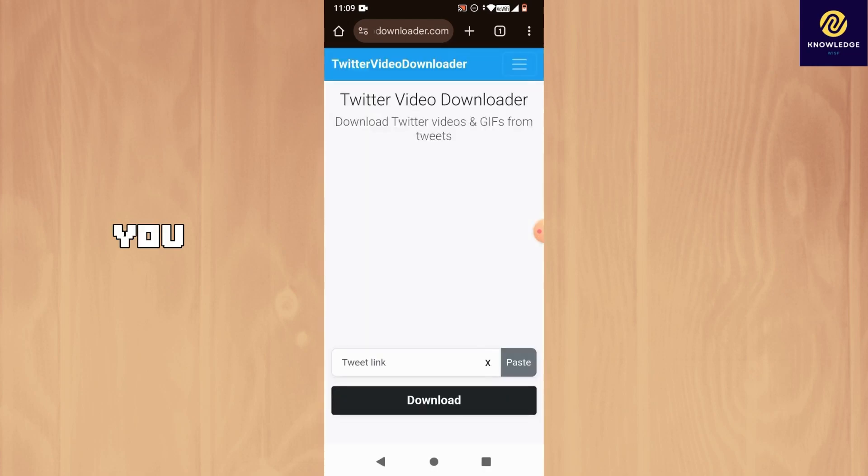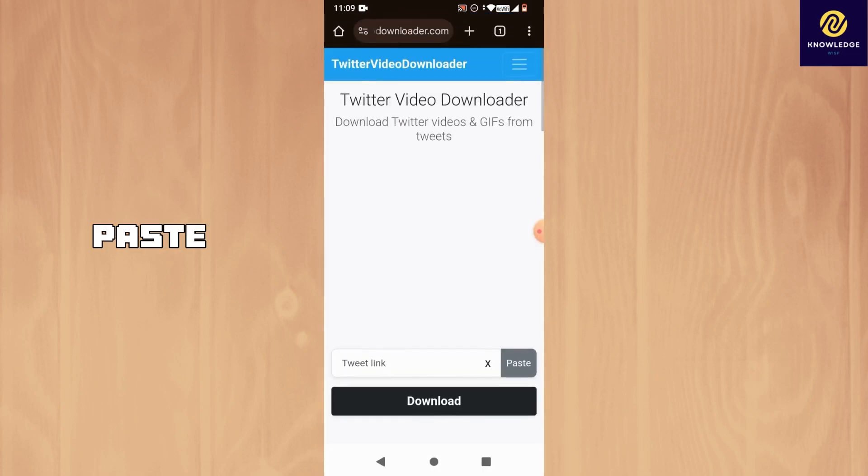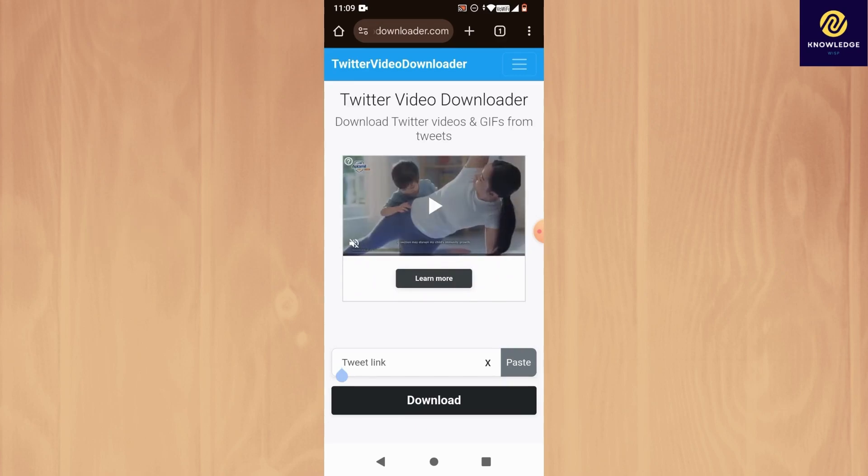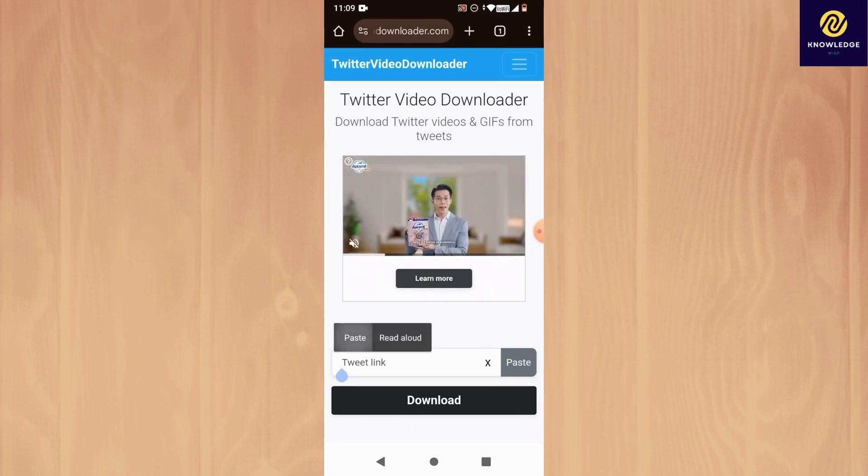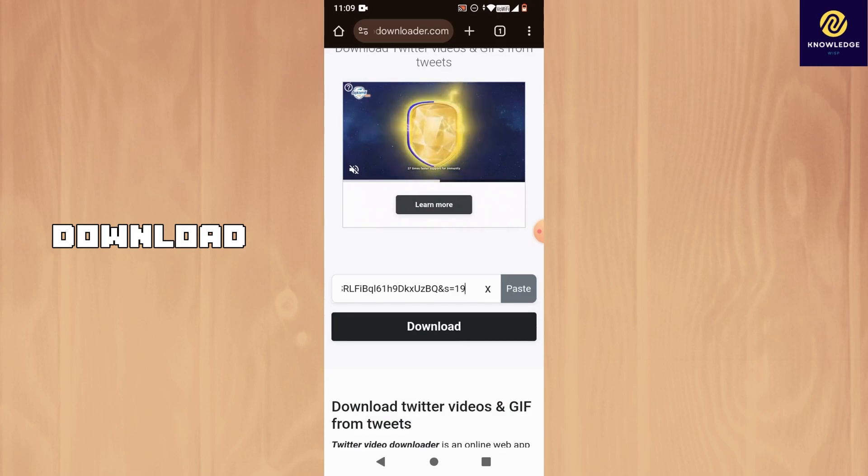Now, you want to hold tap on this area to paste the link you copied from Twitter. Then, tap on download.